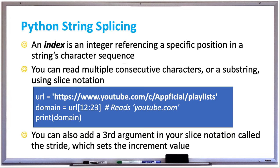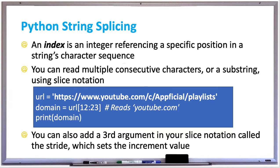In the example shown in the blue box, we have a URL, youtube.com slash c slash app official slash playlist. And in the domain variable, we are setting that to a substring, which is just going to get youtube.com because it's starting from index 12,